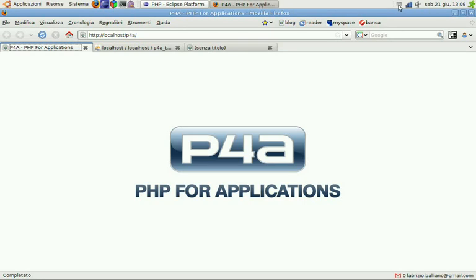Hello everybody and welcome to a new P4A Screencast. Today I want to take you on a quick tour of some features of the P4A DB Navigator.